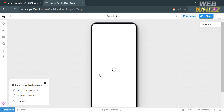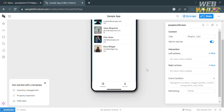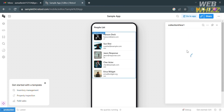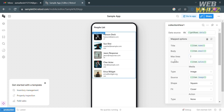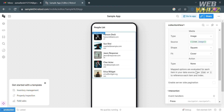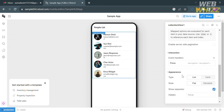You'll be directed to the app editor page. Wait for it to load until all components are visible. On the left side panel you'll see editing tools for customizing your app. On the right side panel it shows the screen content including the title, interactions, right action, and other screen details, which you can click to customize.